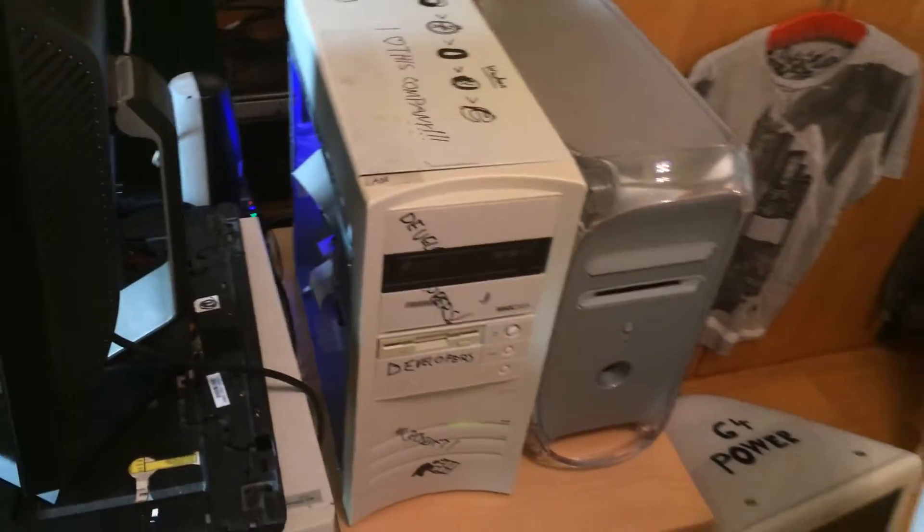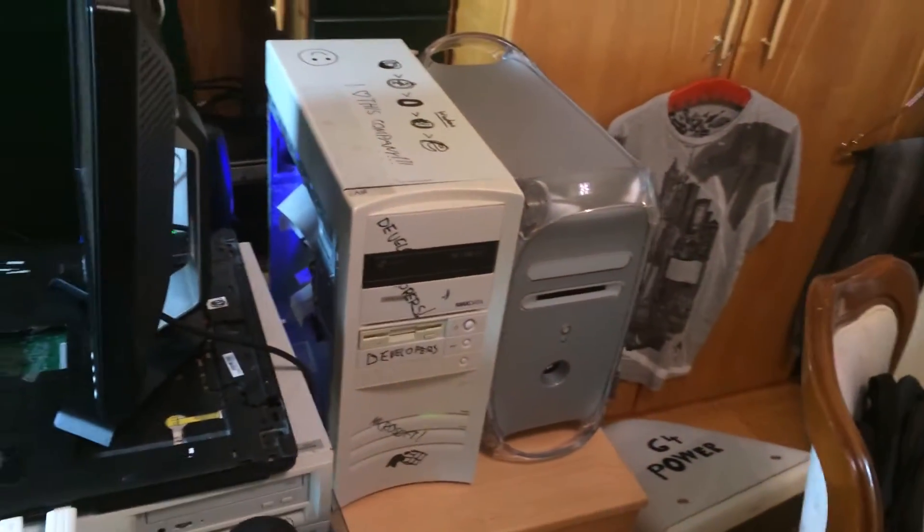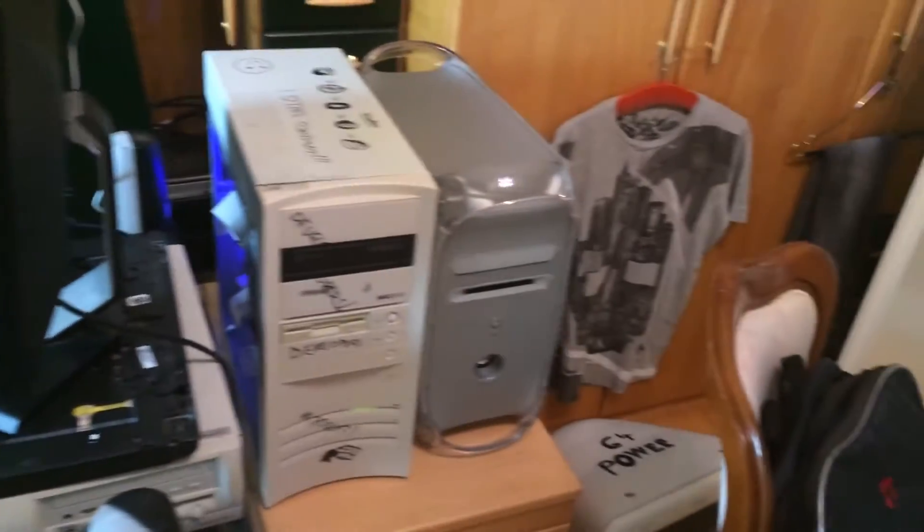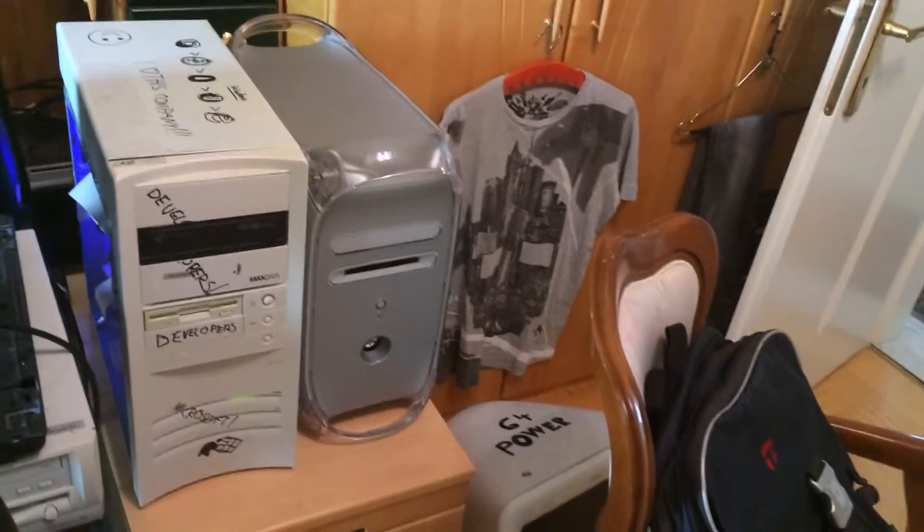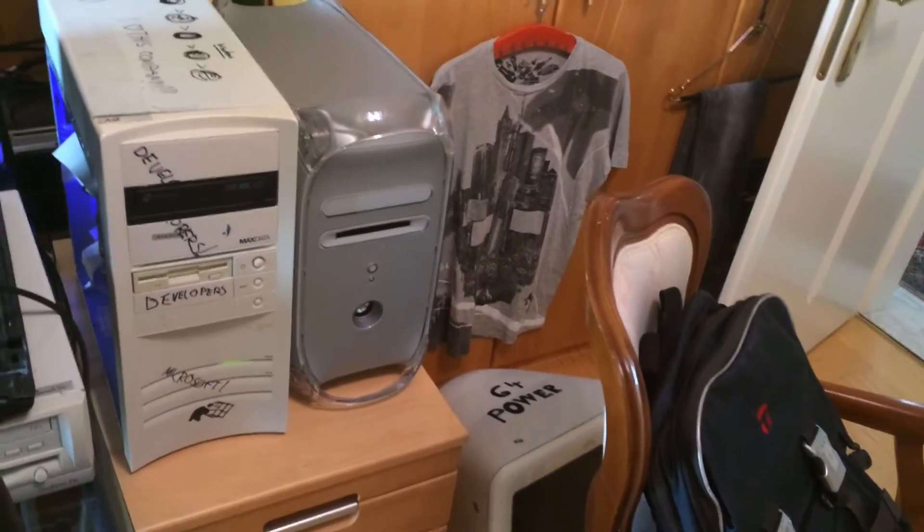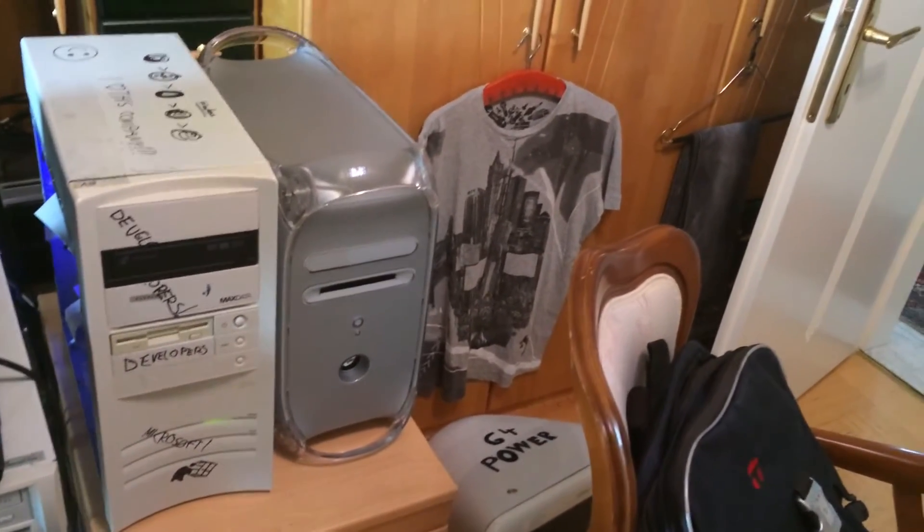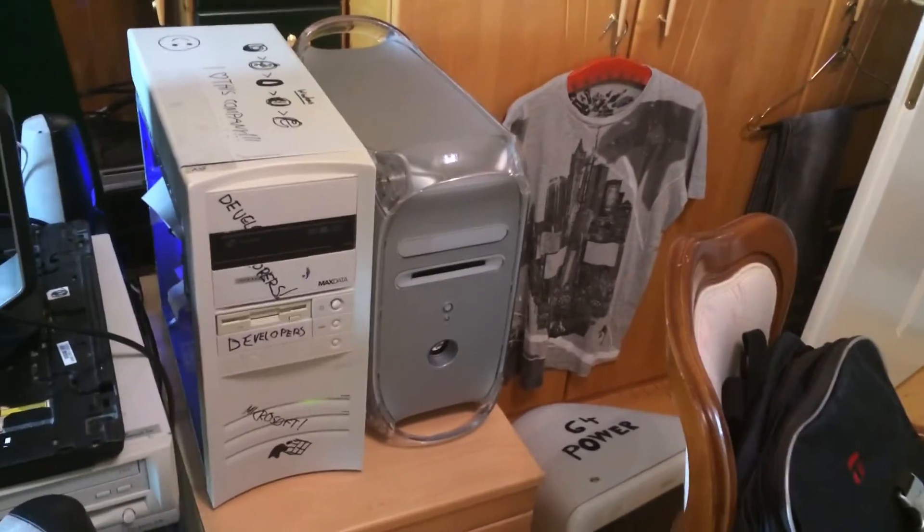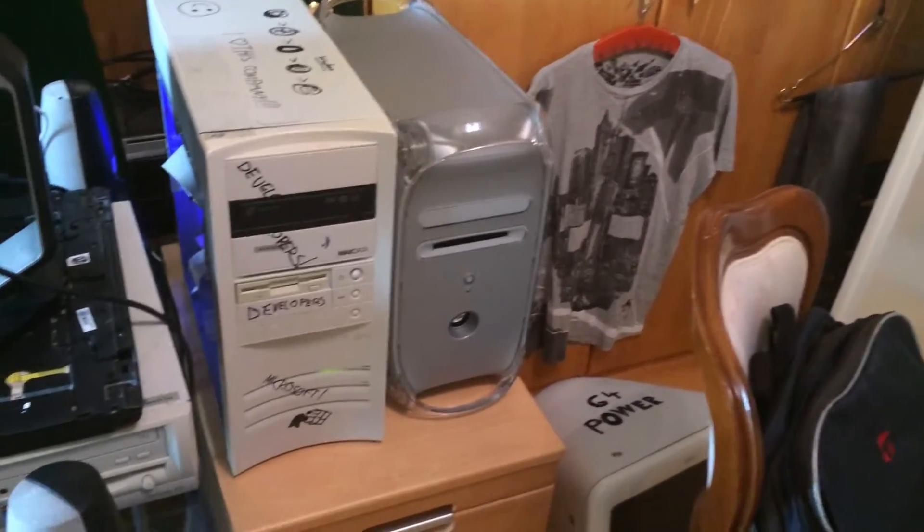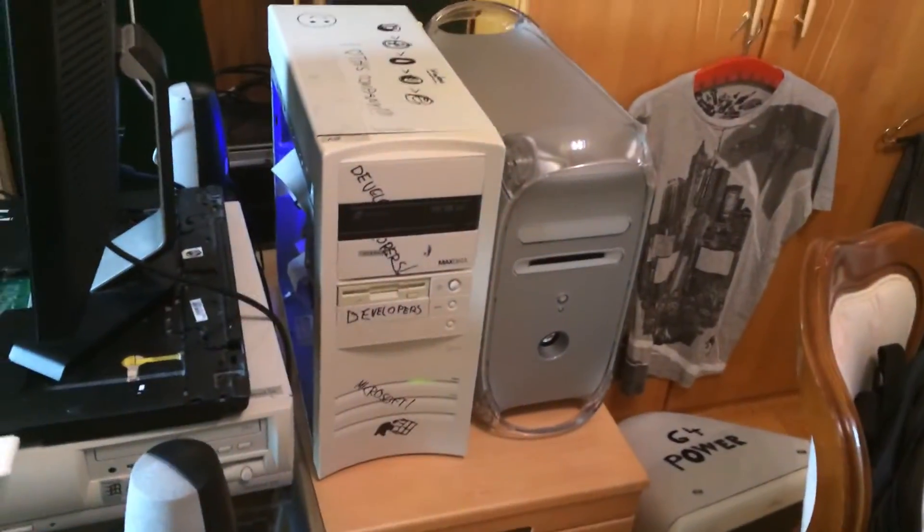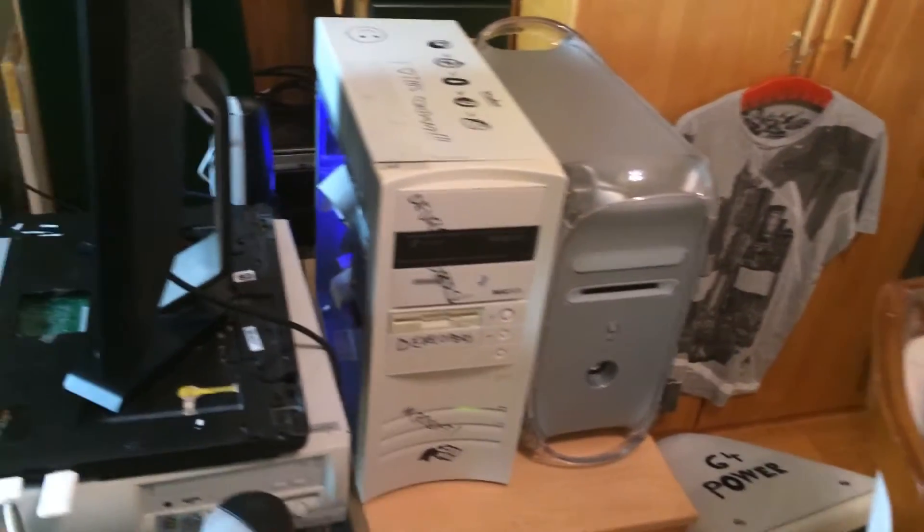This is here - I rearranged my setup a little bit. This Power Mac doesn't belong here, it's just here at the moment, but it will be gone actually, moved around the other side of the room.